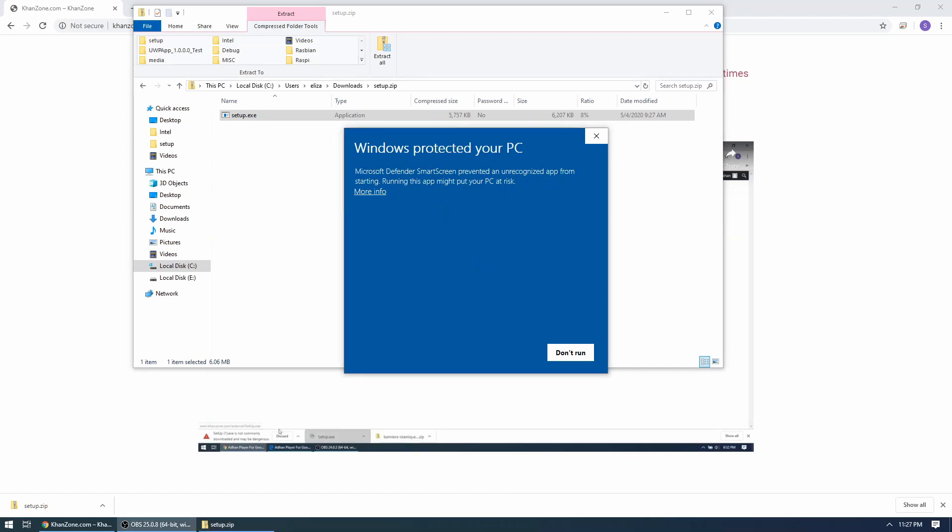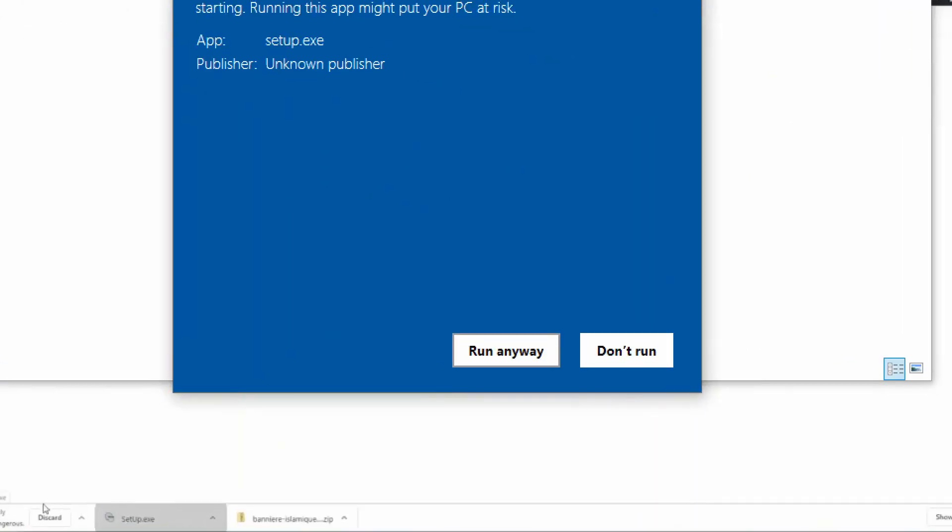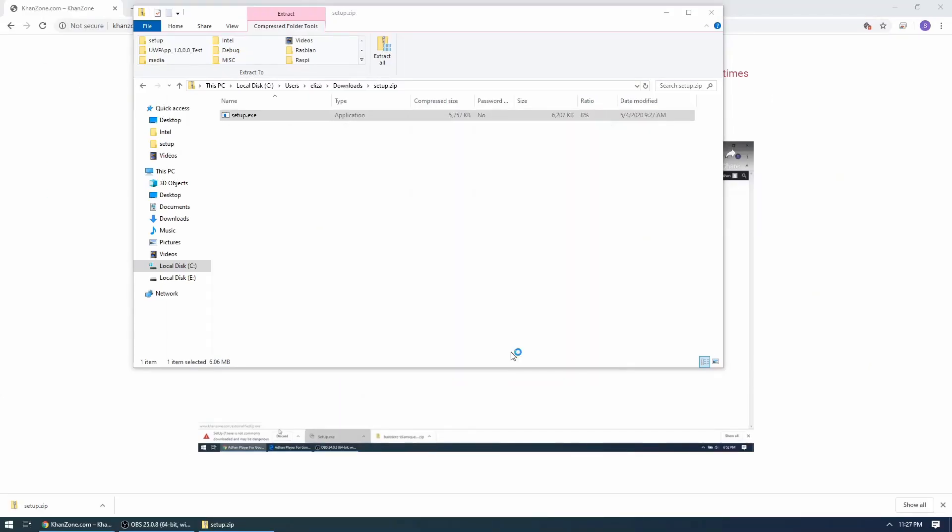What this means is I'm providing free software and I don't have any certificate for this free software, so Microsoft is just telling you, 'Hey, we don't know anything about this application, so are you sure you want to run this?' To run this, you have to click on this option 'More info,' click on it, and then choose the option 'Run anyway.'